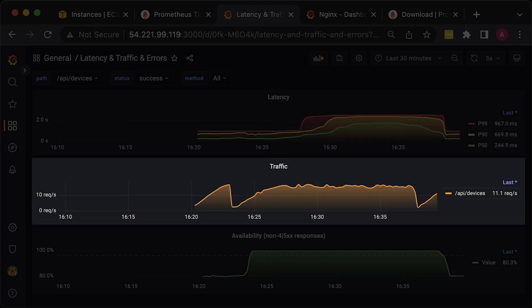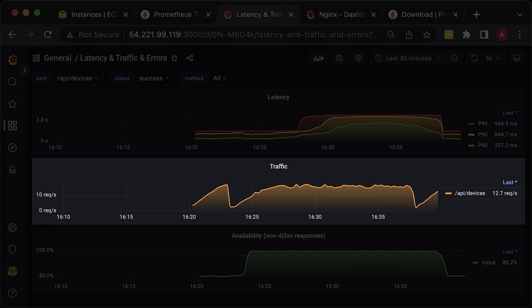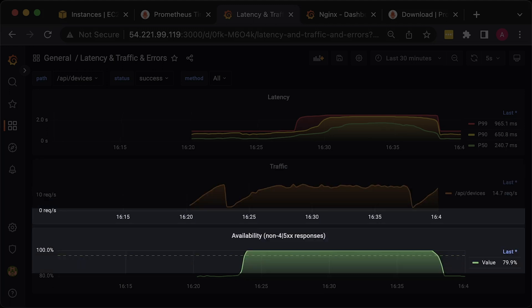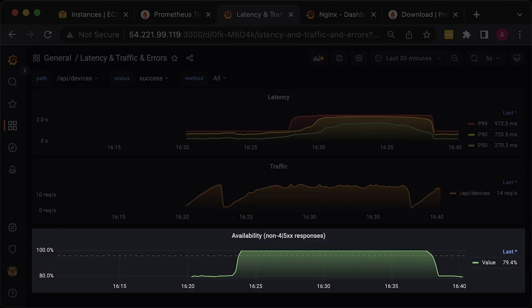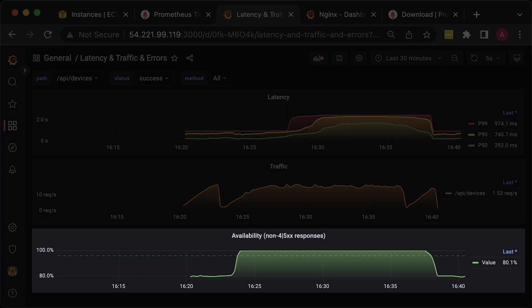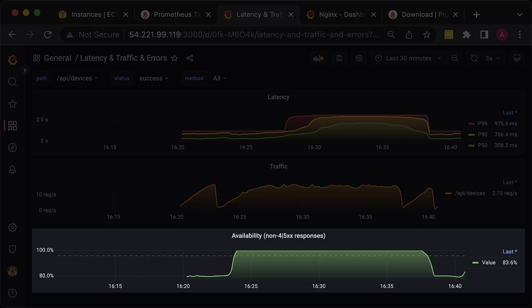The second graph shows the traffic measured in requests per second. Finally, the third one shows availability of your service. It's just a ratio between successful and total requests.